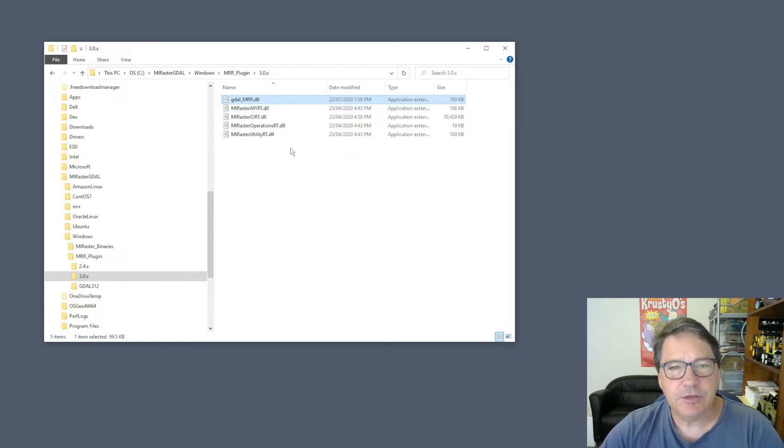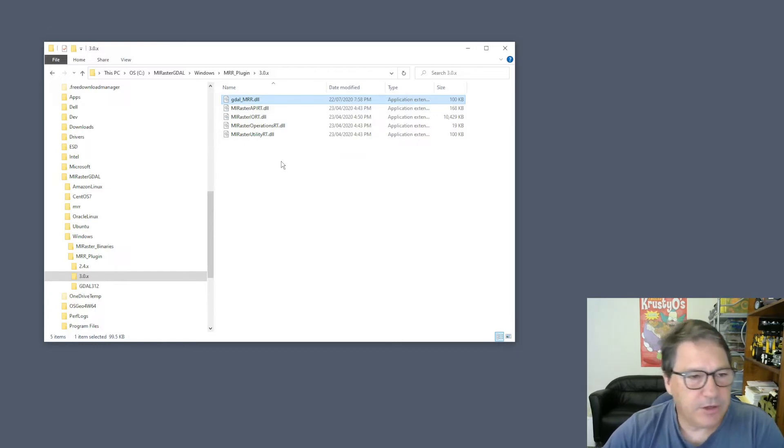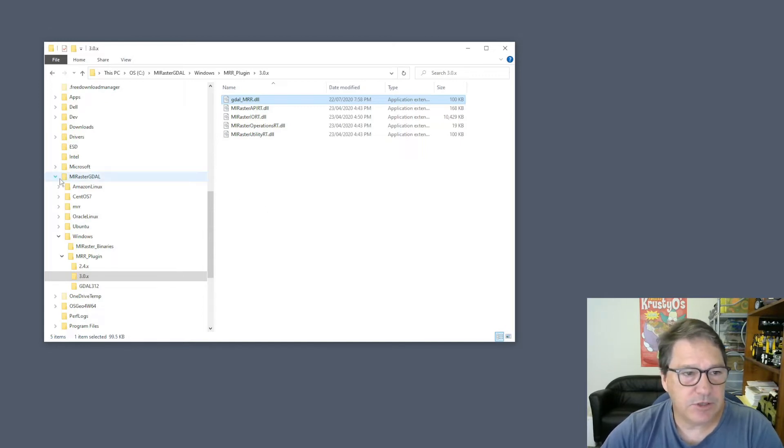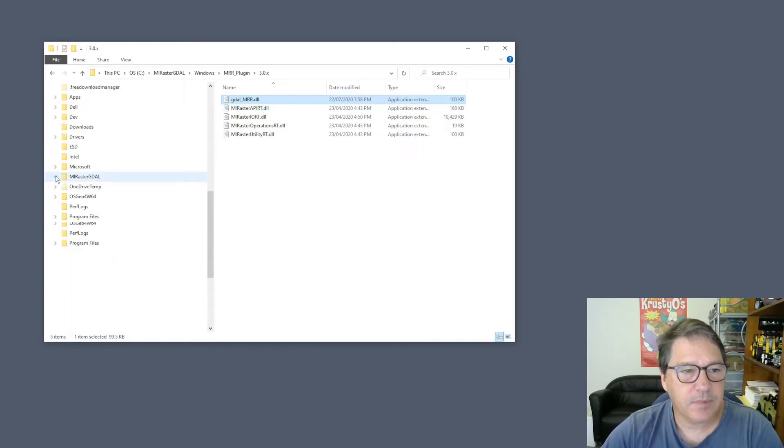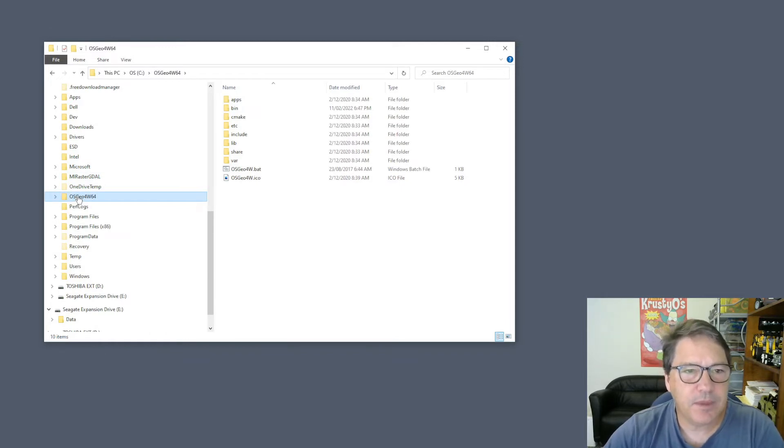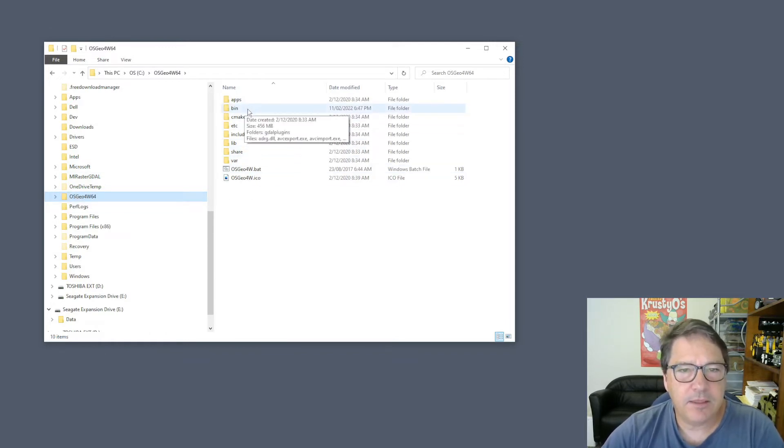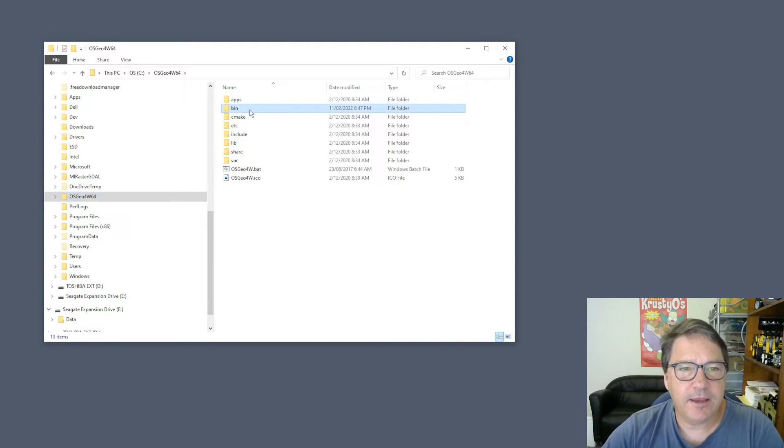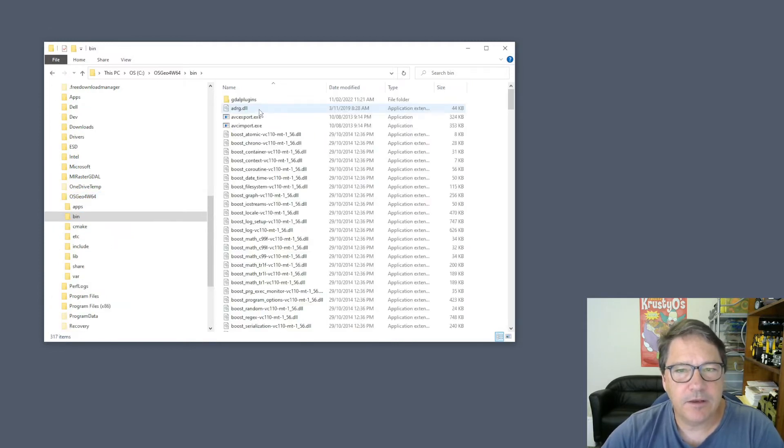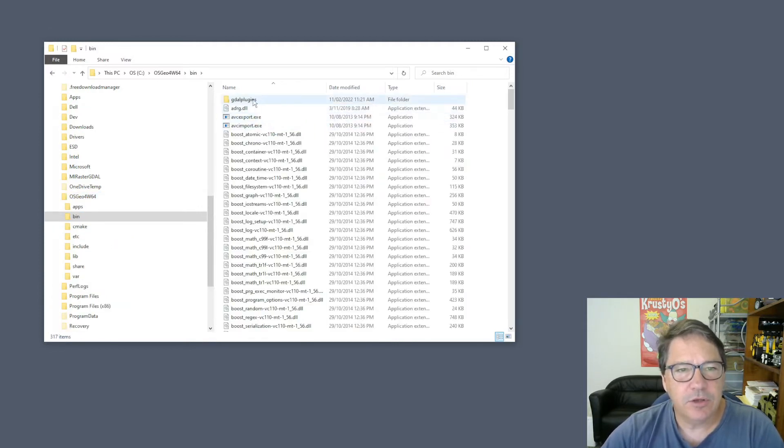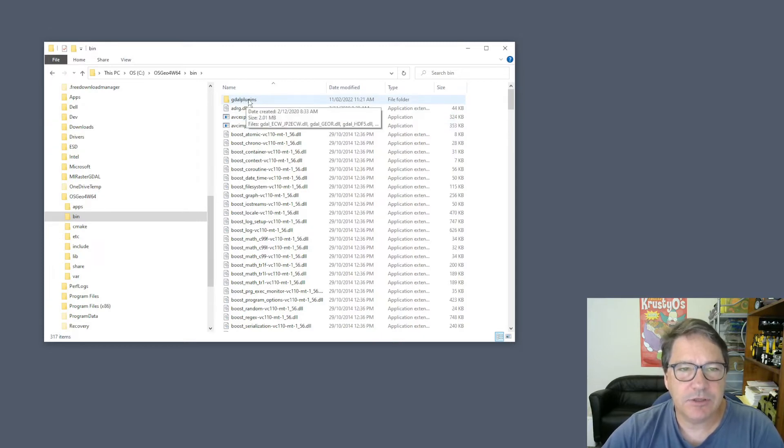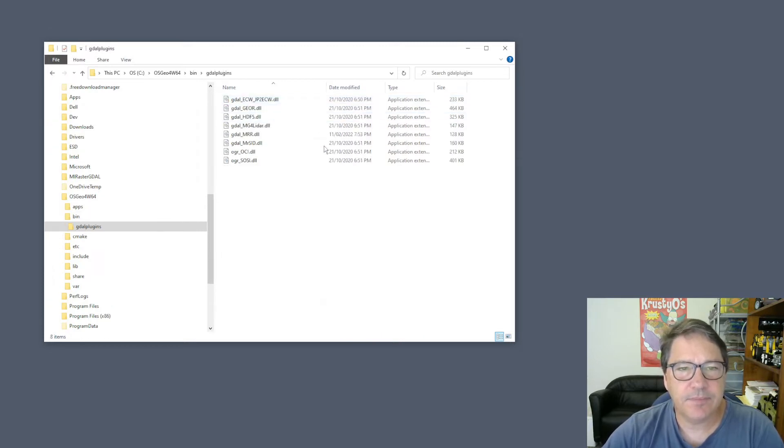We have to copy those files into the QGIS installation. So go to the directory where QGIS is installed, and in there you'll find a bin directory. If you go into the bin directory, you'll also see a GDAL plugins directory.